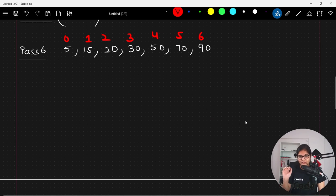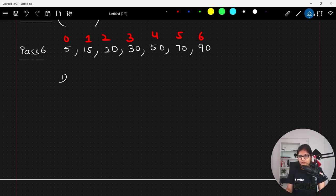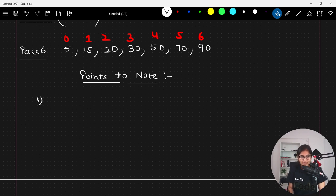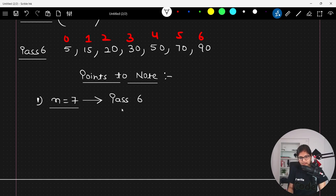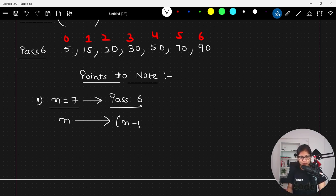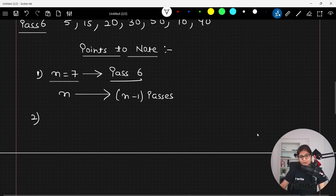Now let's note a few important points observed from this approach. First, we had seven elements and in the worst case we went until pass number six. This indicates that if you have n elements, in the worst case the number of passes required in bubble sort is n minus one.